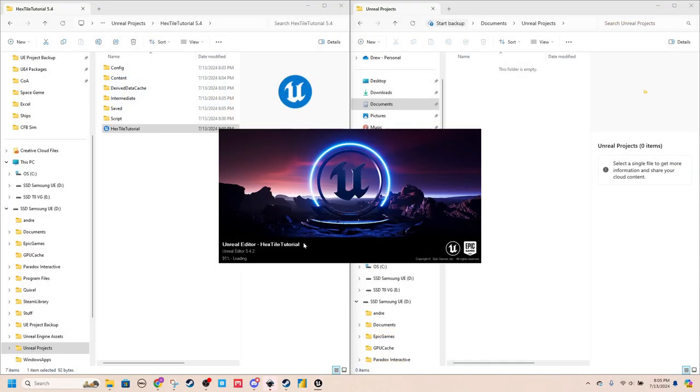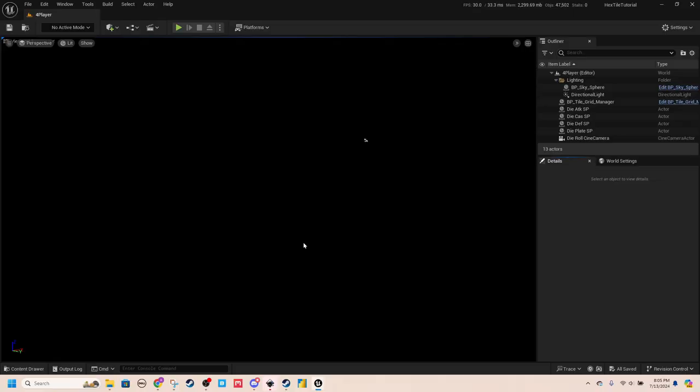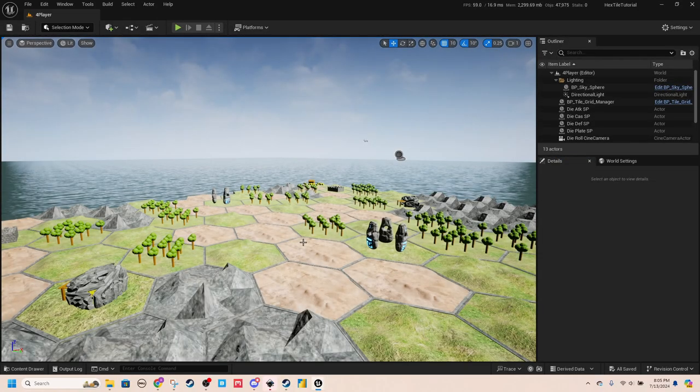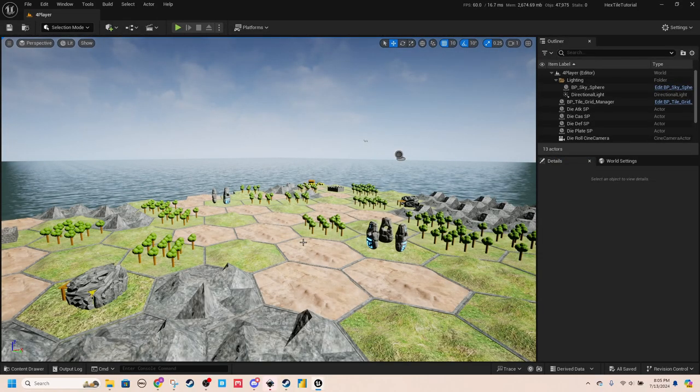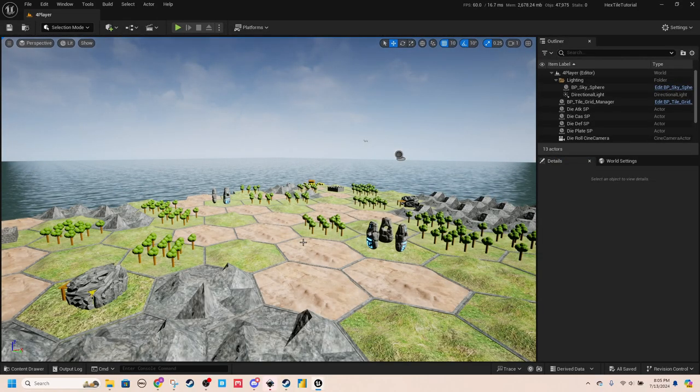So super quick, super easy, and really nice just to get a lot of space back on your hard drive.